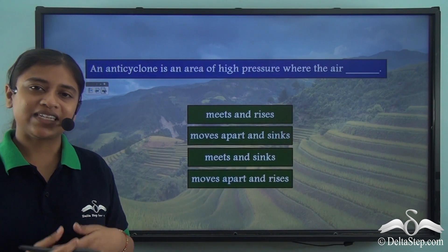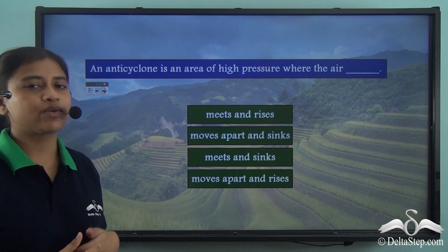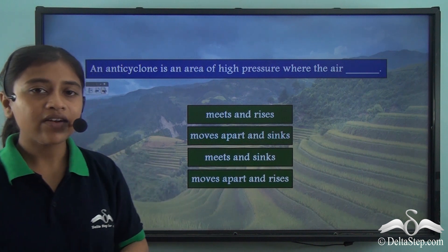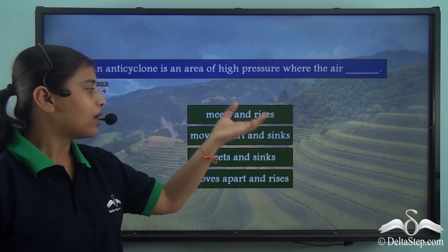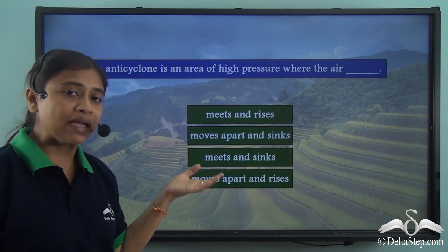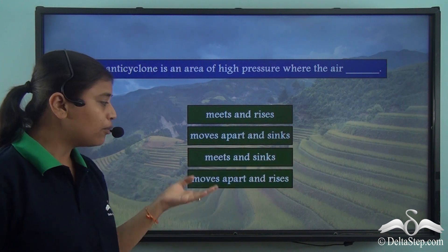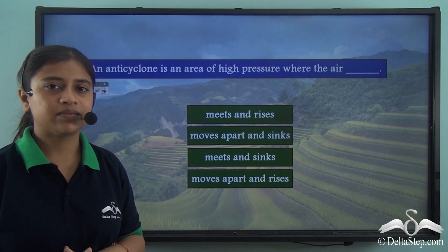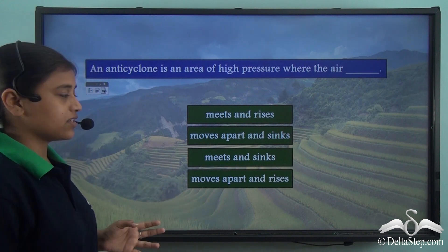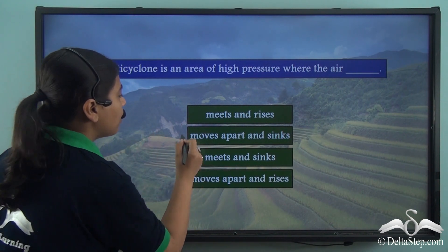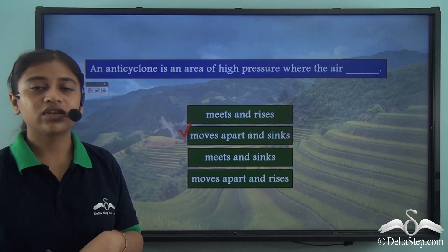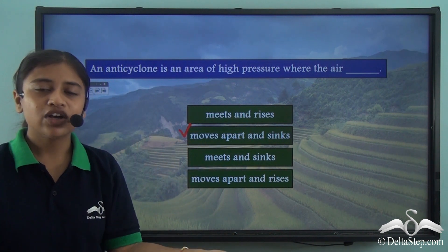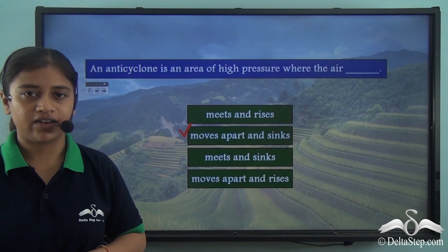So can you answer this question: an anti-cyclone is an area of high pressure where the air meets and rises, moves apart and sinks, meets and sinks, or moves apart and rises? The correct answer is that the air in an anti-cyclone moves apart and sinks — they move apart from the centre of the high pressure area and sink to go on to low pressure areas.